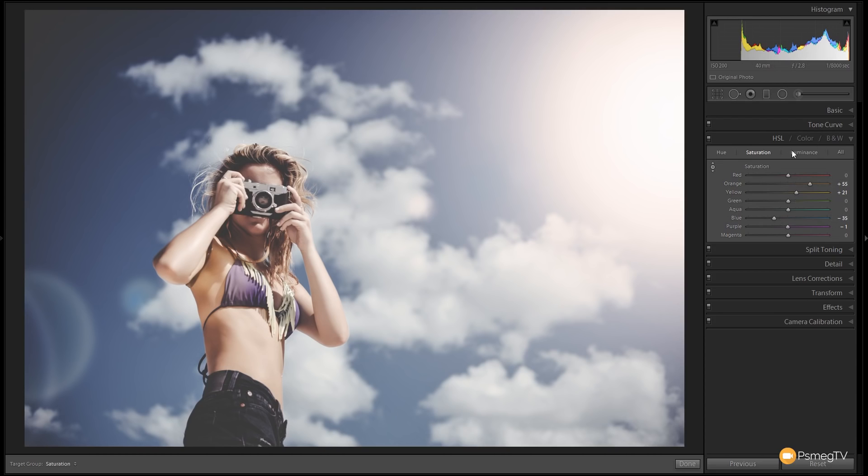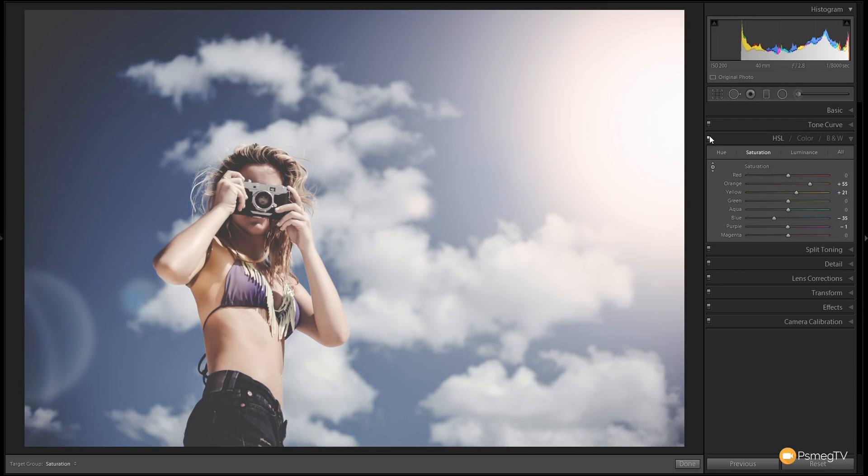So that's looking pretty good. Again, let's do it before and after. So there's where we were before. There's after. So it now brings back, like I say, a little bit more warmth in those skin tones.